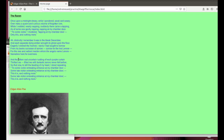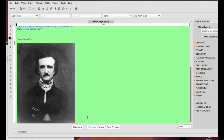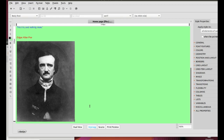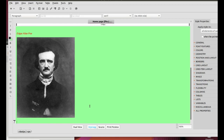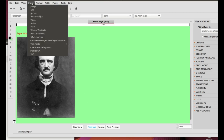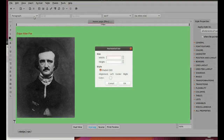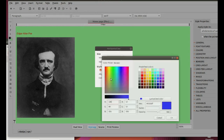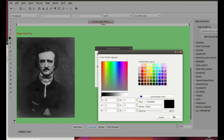Perfect! Now, click outside the picture to deselect it and insert a couple of blank lines. Hit the Enter or Return key. You are going to insert a horizontal line. Click Insert, Horizontal bar. The only thing that you are changing is the color to black. Then click OK.